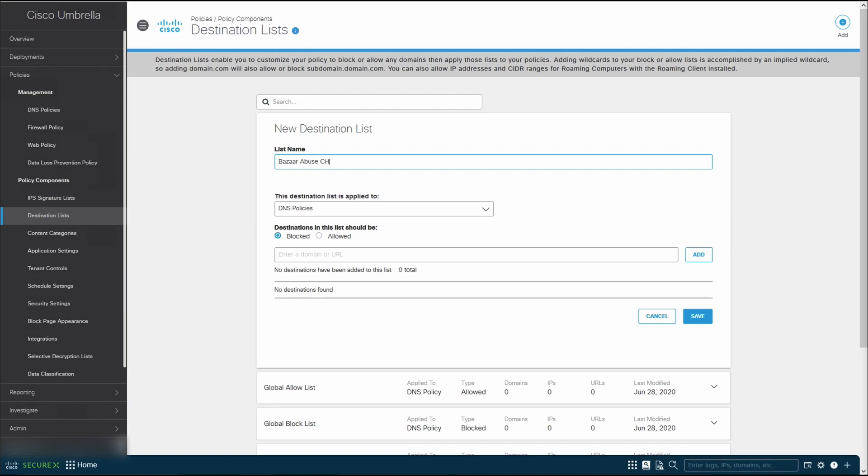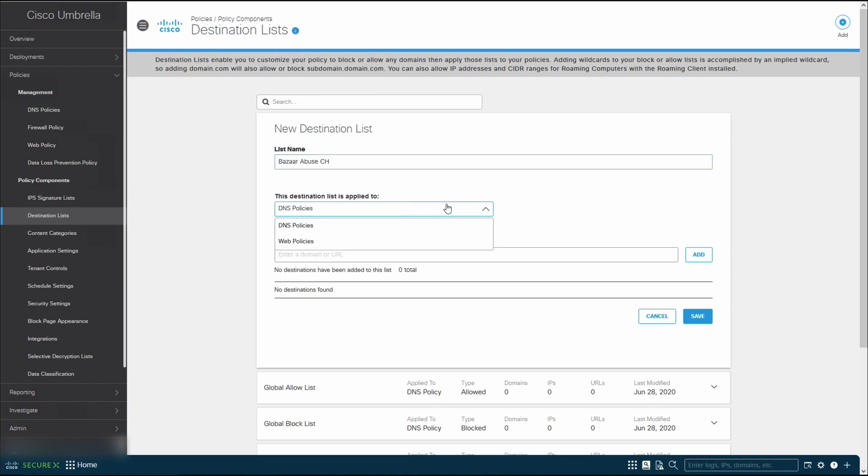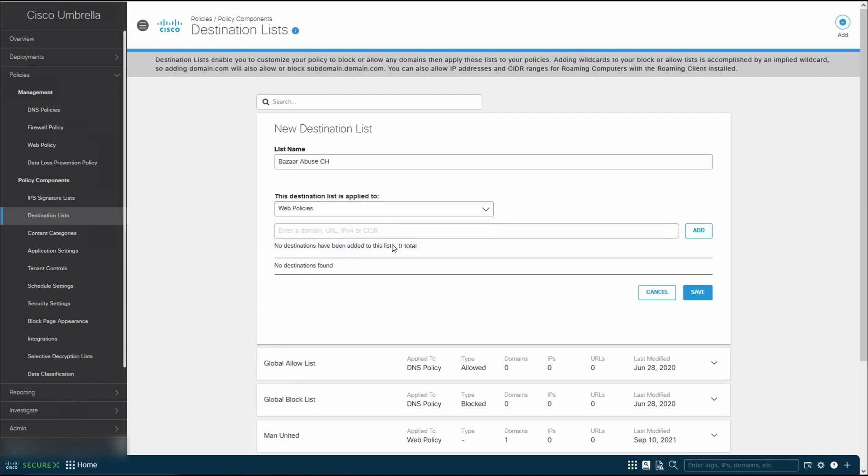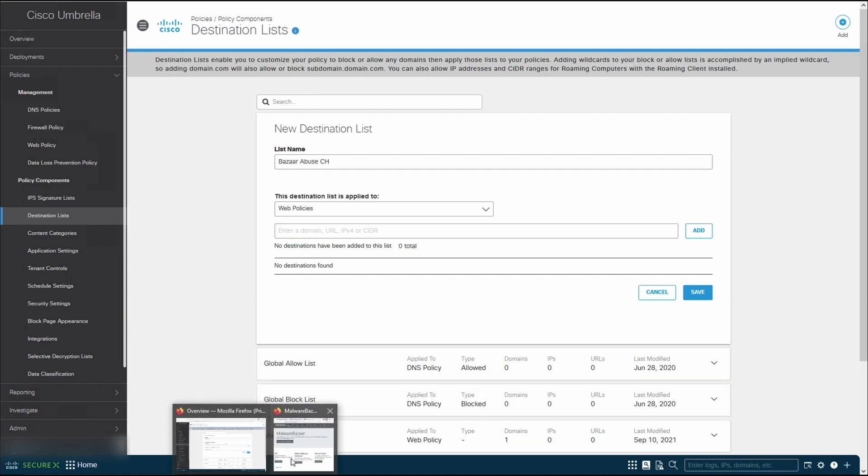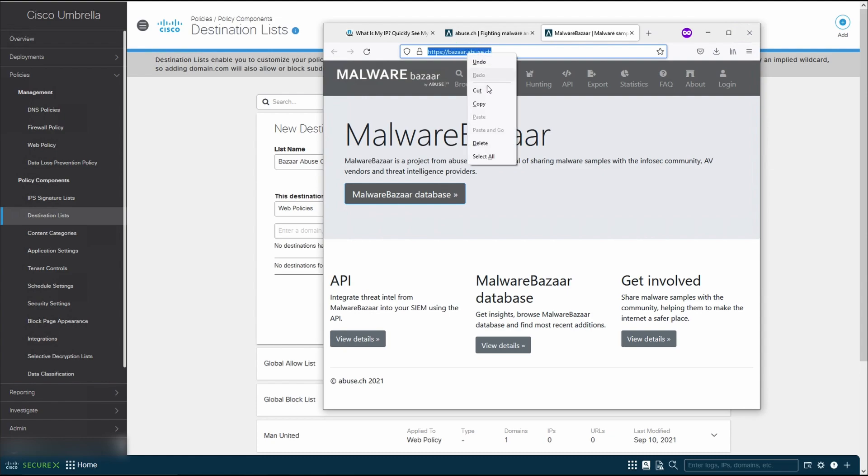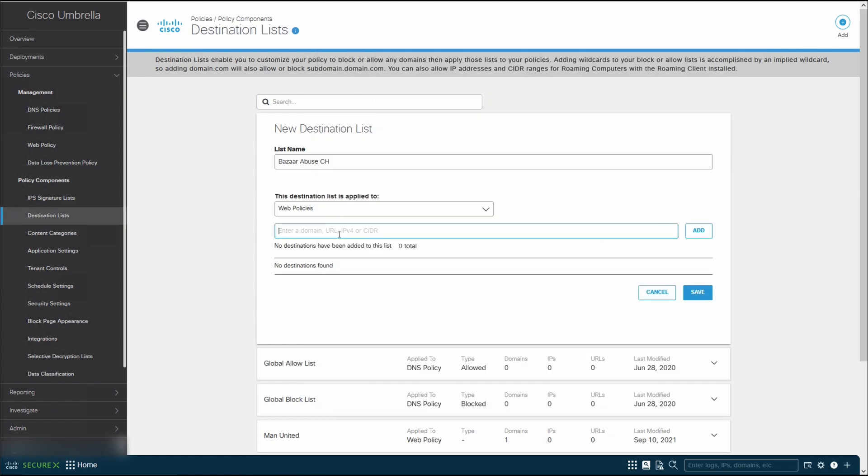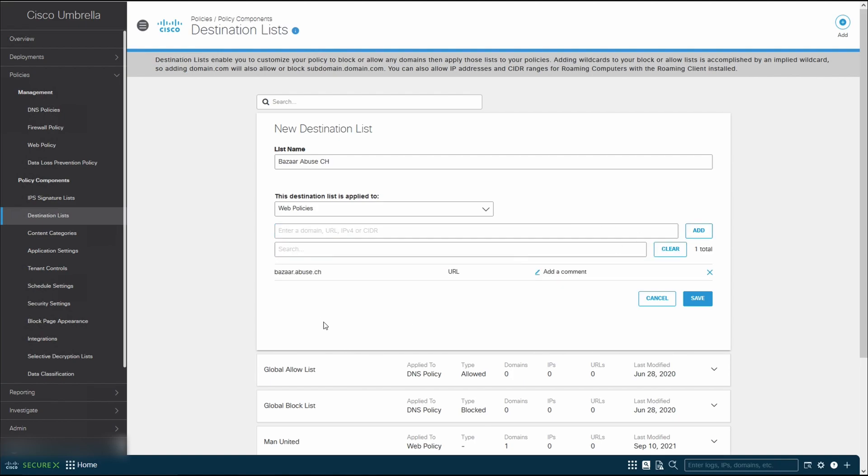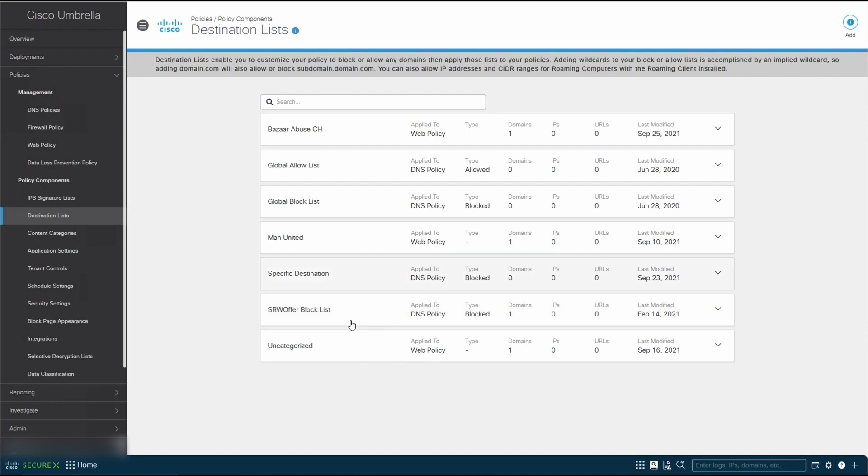One important thing to take note, you want to make sure that you change this DNS policy to select the web policies. Next, we're going to copy the URL here and paste it into the link. So you can see we have added bazaar.abuse.ch here. Click on save. You have created a destination list over here. And you can see that it is applied to web policies.